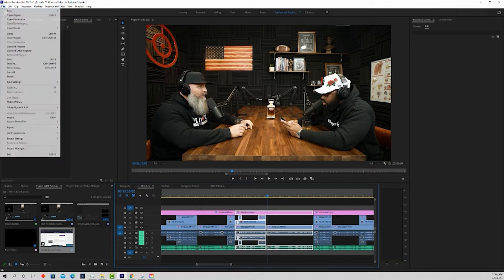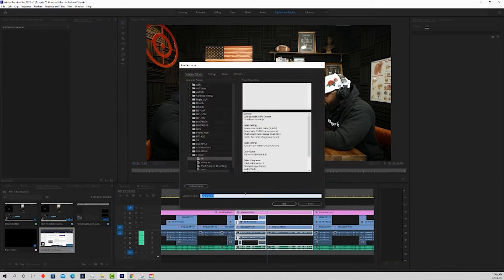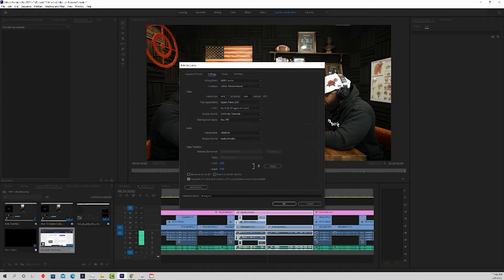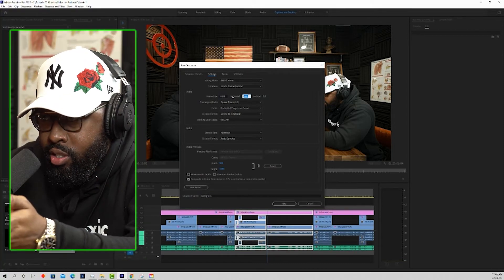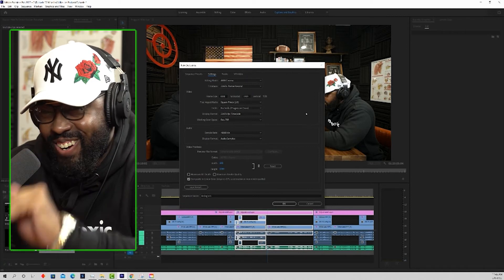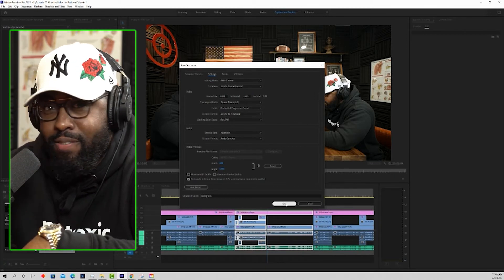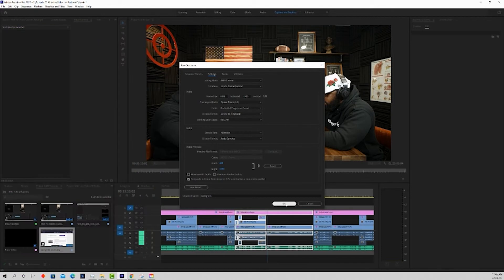What we want to do is create a brand new sequence, and I'm going to label this 'Instagram.' Instagram is pushing Reels right now, and Reels are the size 1080 by 1920 — so they're vertical videos. You could also post this on Instagram Story, Facebook Story, TikTok, or any social media platform that posts vertically.